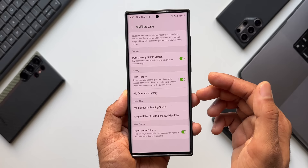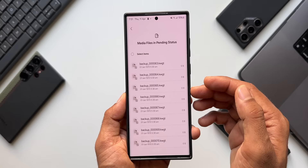The next option is Media Files in Pending Status. Tapping it shows a list of files which are in pending status. This may not be that useful for everyone.